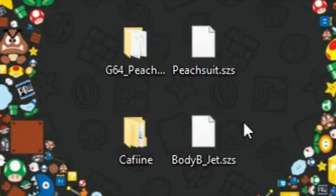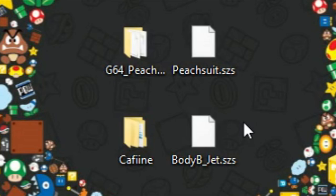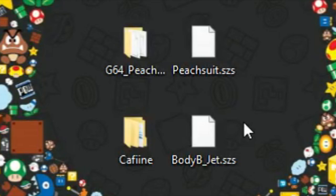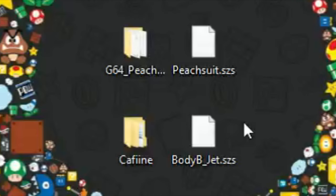Today we're going to be hacking Mario Kart 8. The method we're going to be using can be used on other games, but we're going to use Mario Kart 8 because that's the easiest to do, in my opinion.